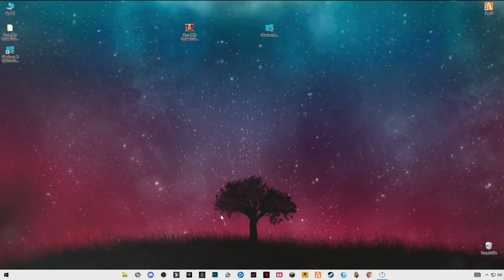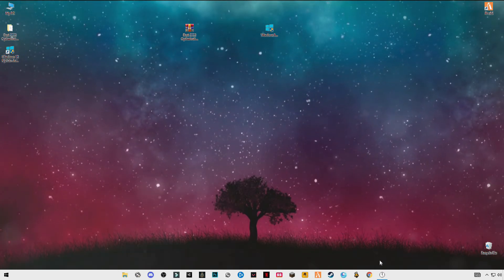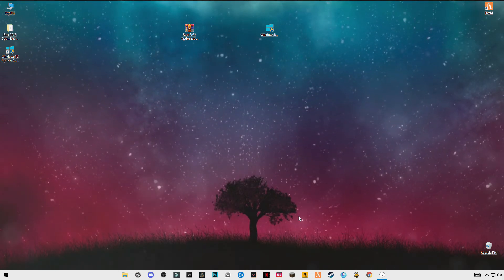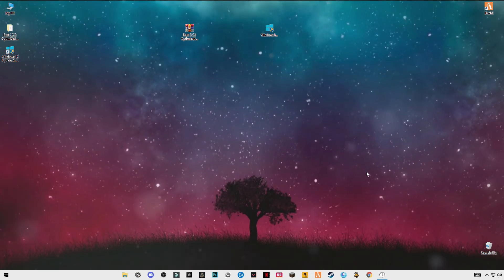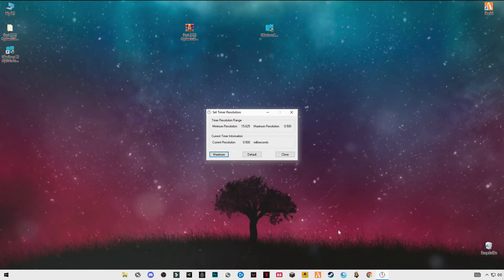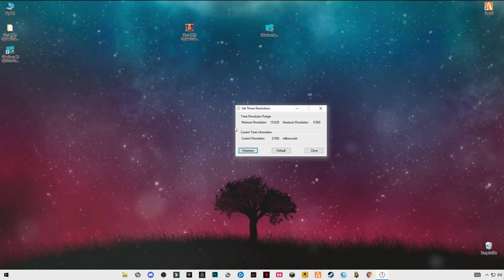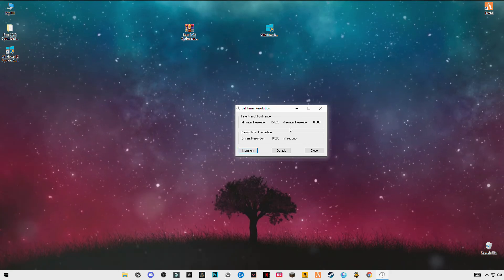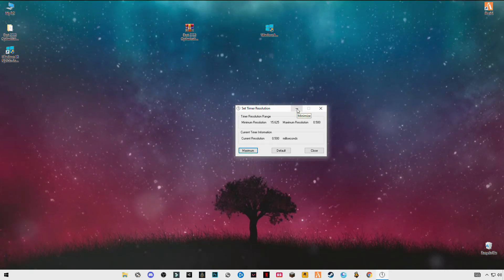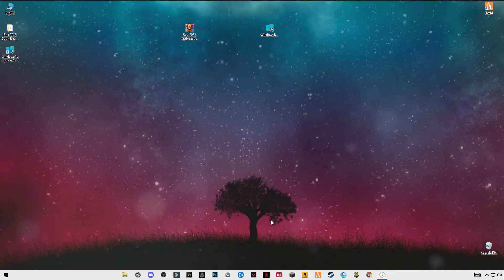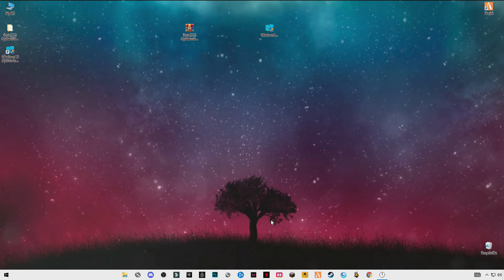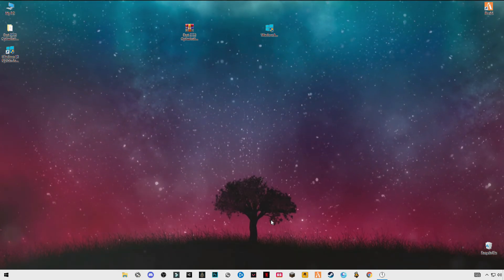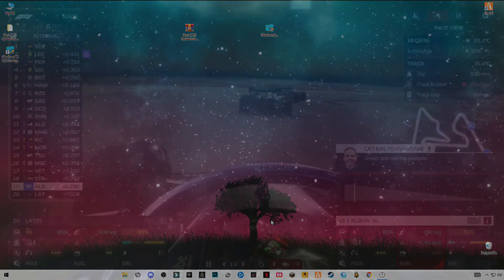Now you have to launch your Roblox game. Make sure that you have opened Timer Resolution and set it to maximum running in the background. Just minimize it and open your game. Hope this video helps you guys. Make sure to subscribe my channel, like the video. See you in the next video, bye guys.